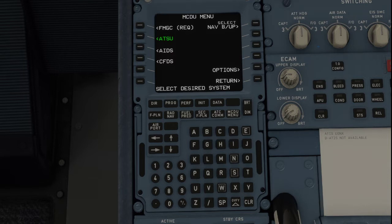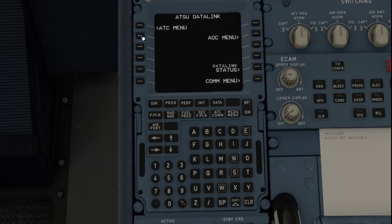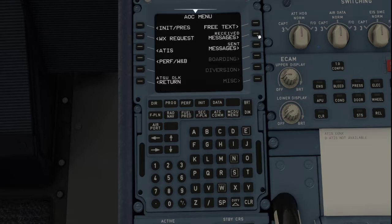So on this main screen you just click on ATSU and then the AOC menu. In here you've got a few things you can look at, but let's just have a look at a weather report first of all.